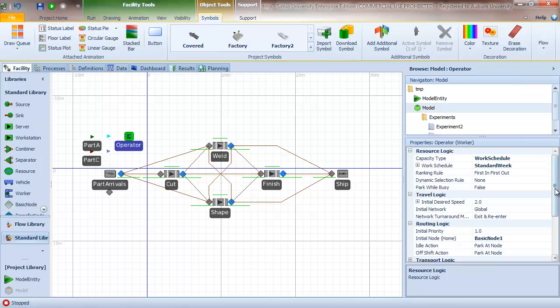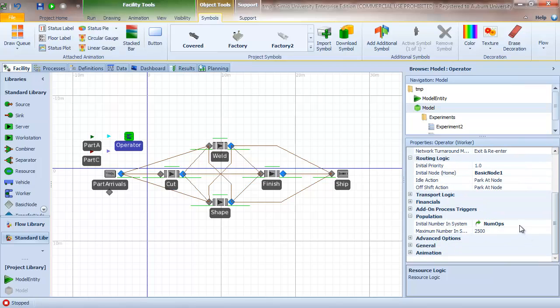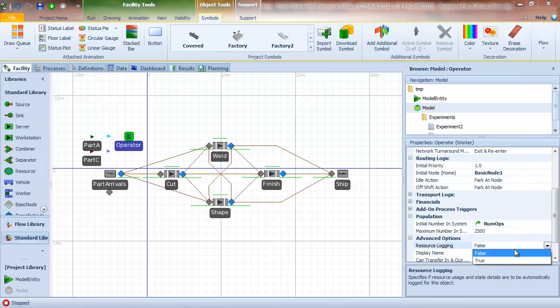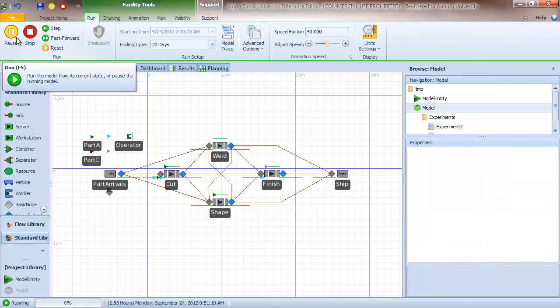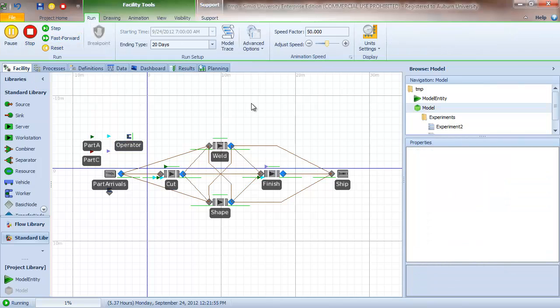I make sure that resource logging is set to true. And then I do the same thing with my operator object. I want to make sure that I record logging for the operator also. And so now the system runs as it did before, and we're actually logging the information.